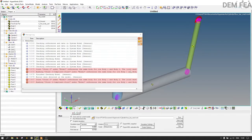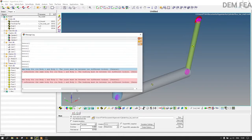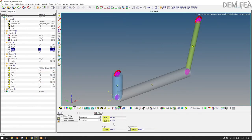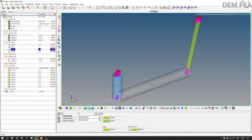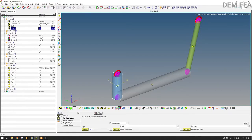There are some errors — joint two references the same body one and body two. Come to joint two and fix this by changing body two to body zero, so that the joint references the correct two bodies: body zero and body one. Now try to run the model.